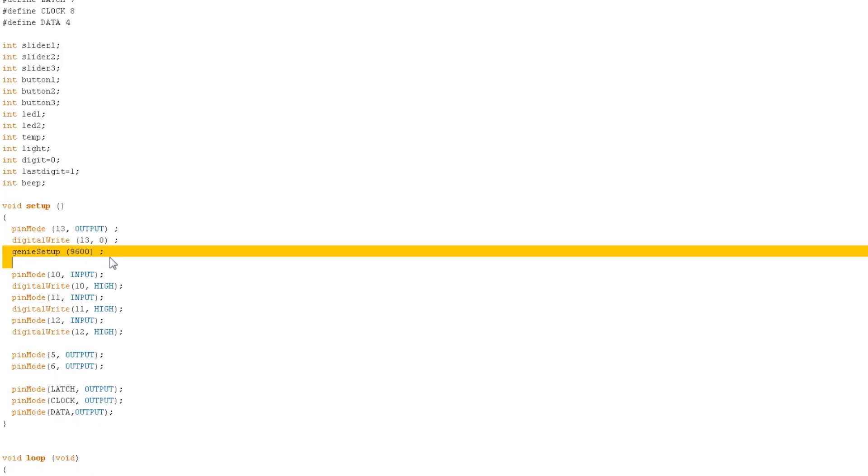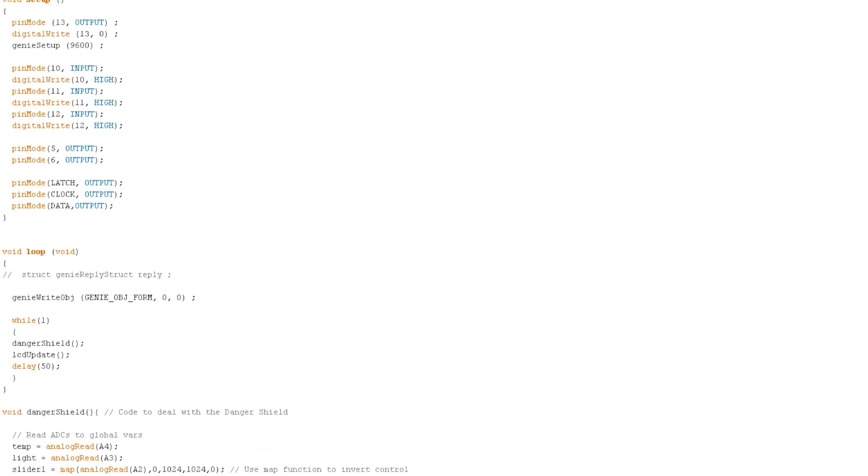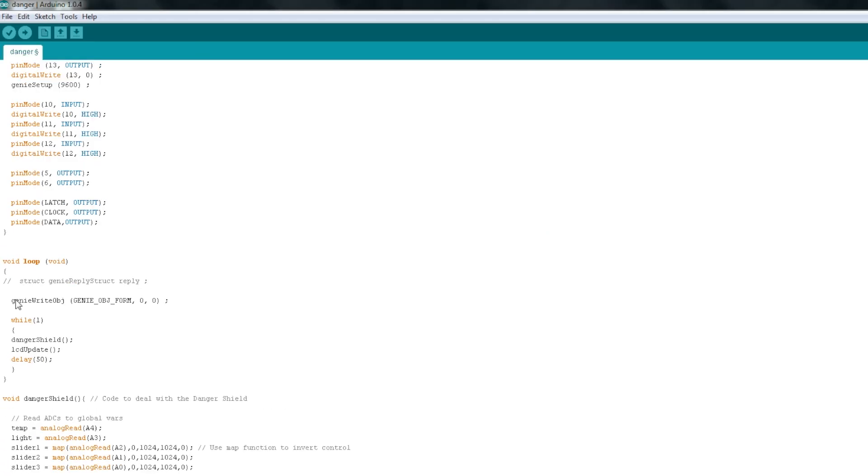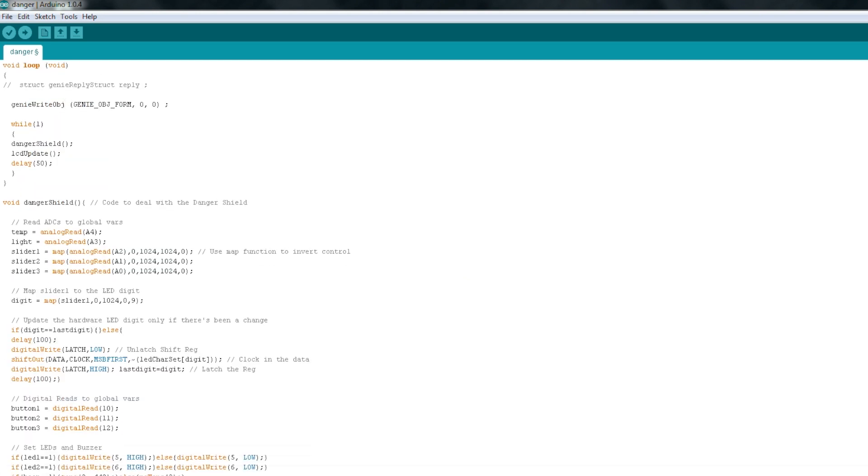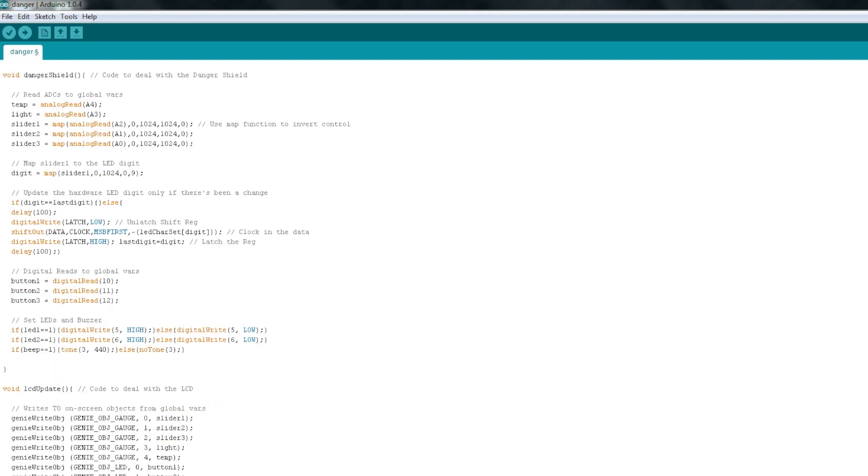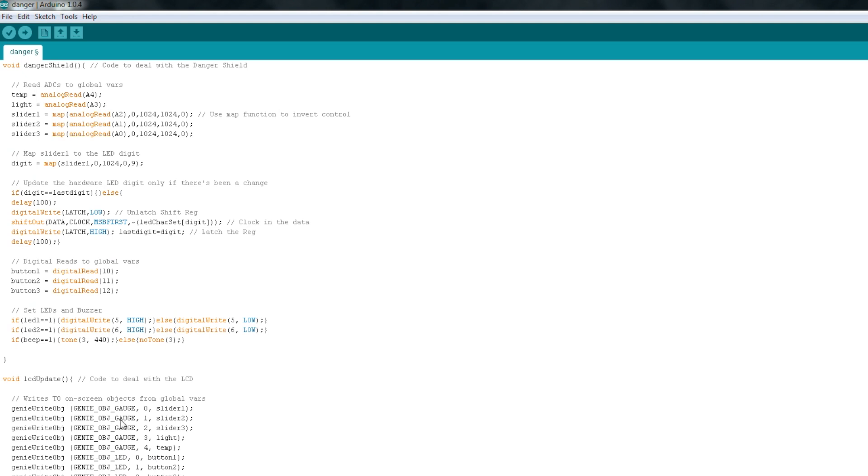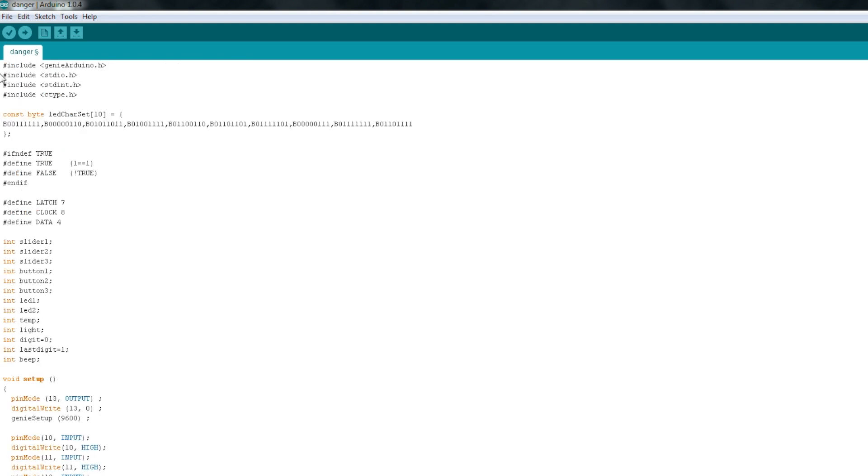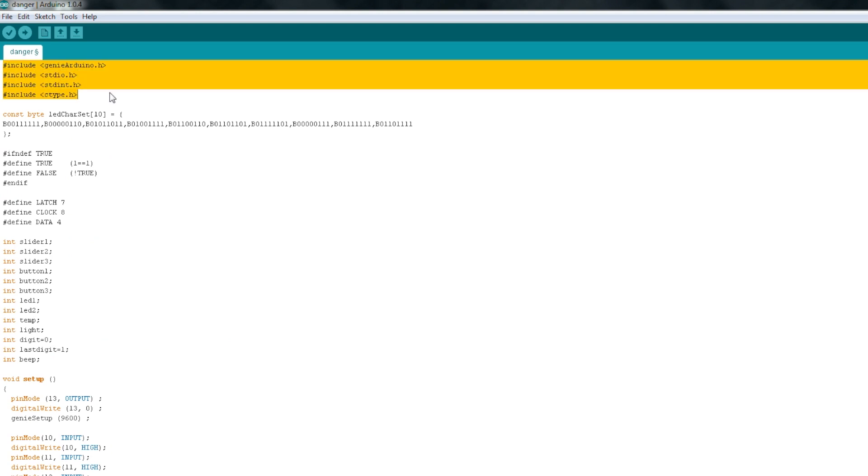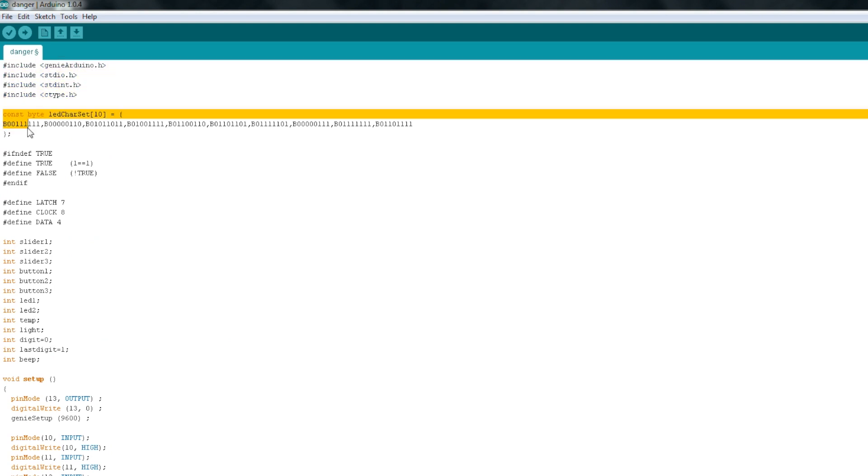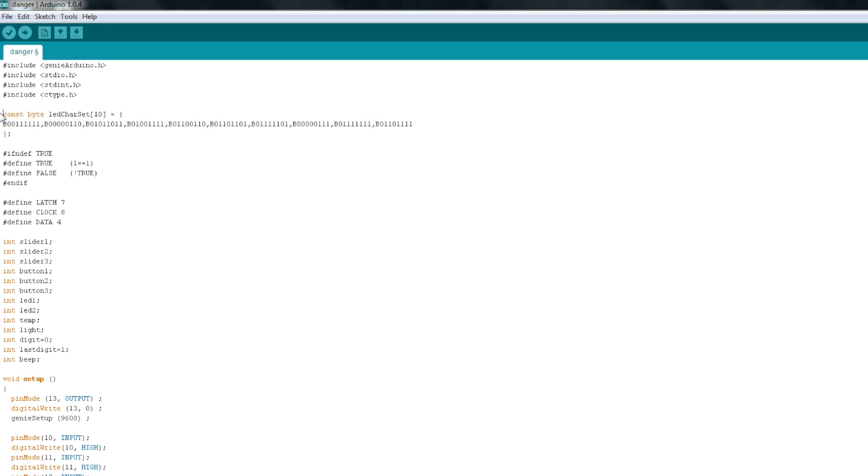It gives you a couple of functions. One function is GenieSetup, and that's exactly like a serial begin function. You just hand it a baud rate, and it'll start the communication at that baud rate. Then, it gives you these two call functions, which are really useful when you're doing this. There's the GenieWriteObject command, which lets you write a value to an object on the screen. Then there is the GenieReadObject command, which lets you read a value from an object on the screen. At the top here, I've just included the Genie library, as well as a few other libraries that it includes.